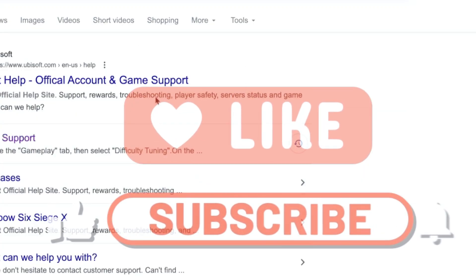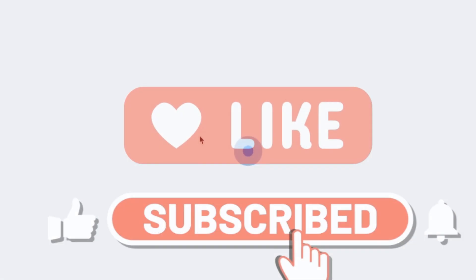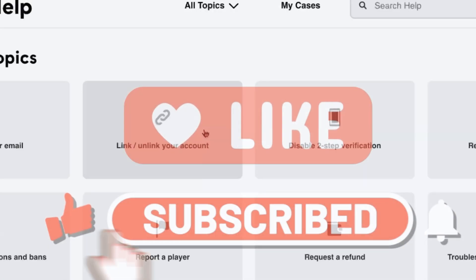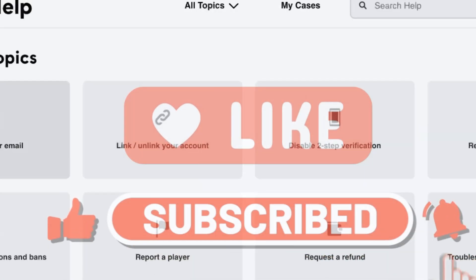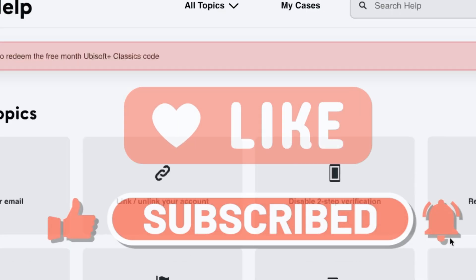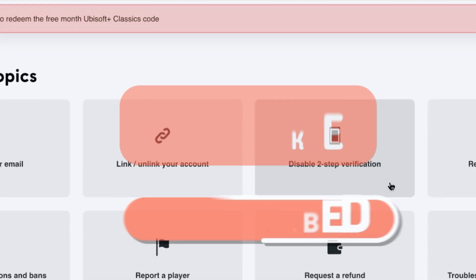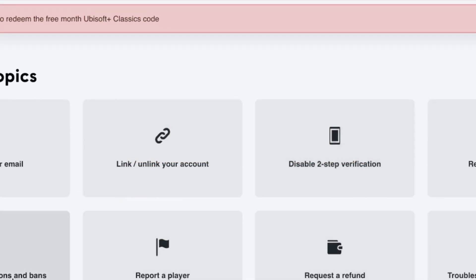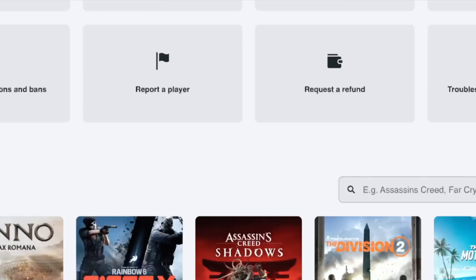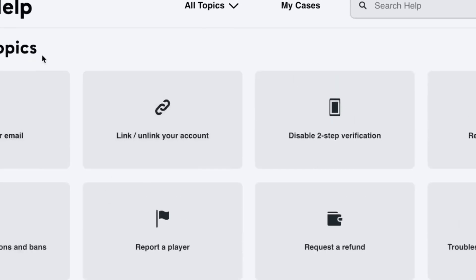If this video helped you, make sure to like, share, and subscribe for more helpful tutorials. And if you have any questions, feel free to comment below.